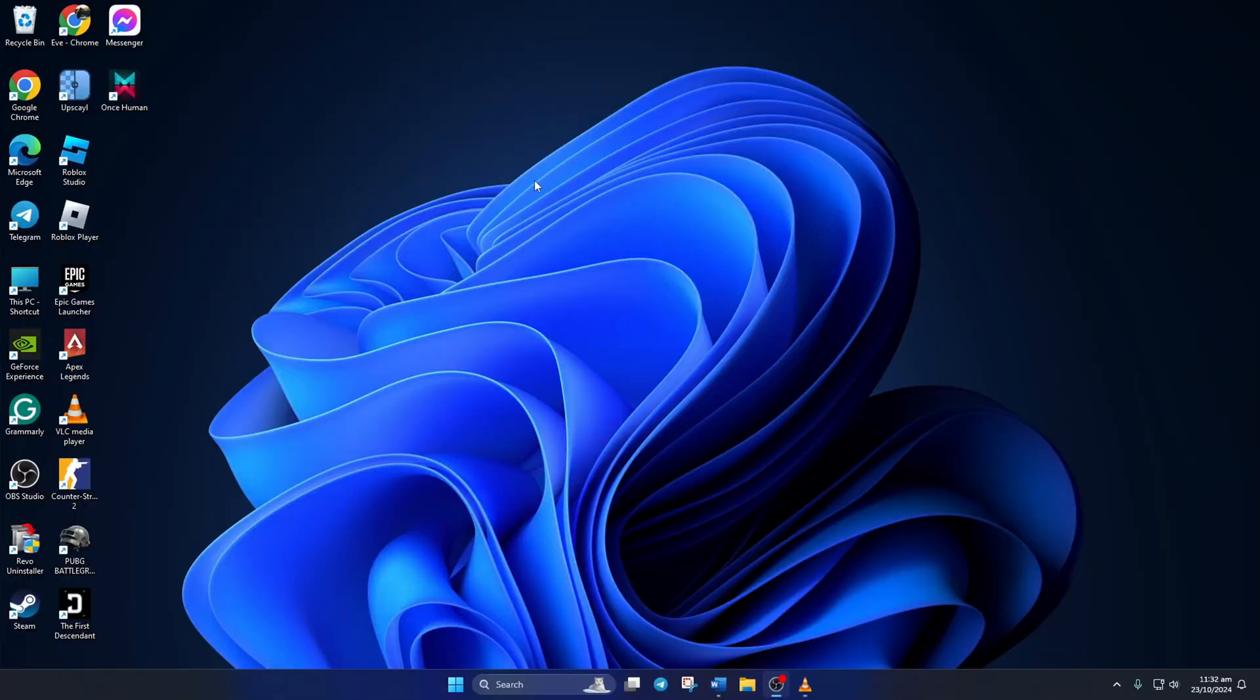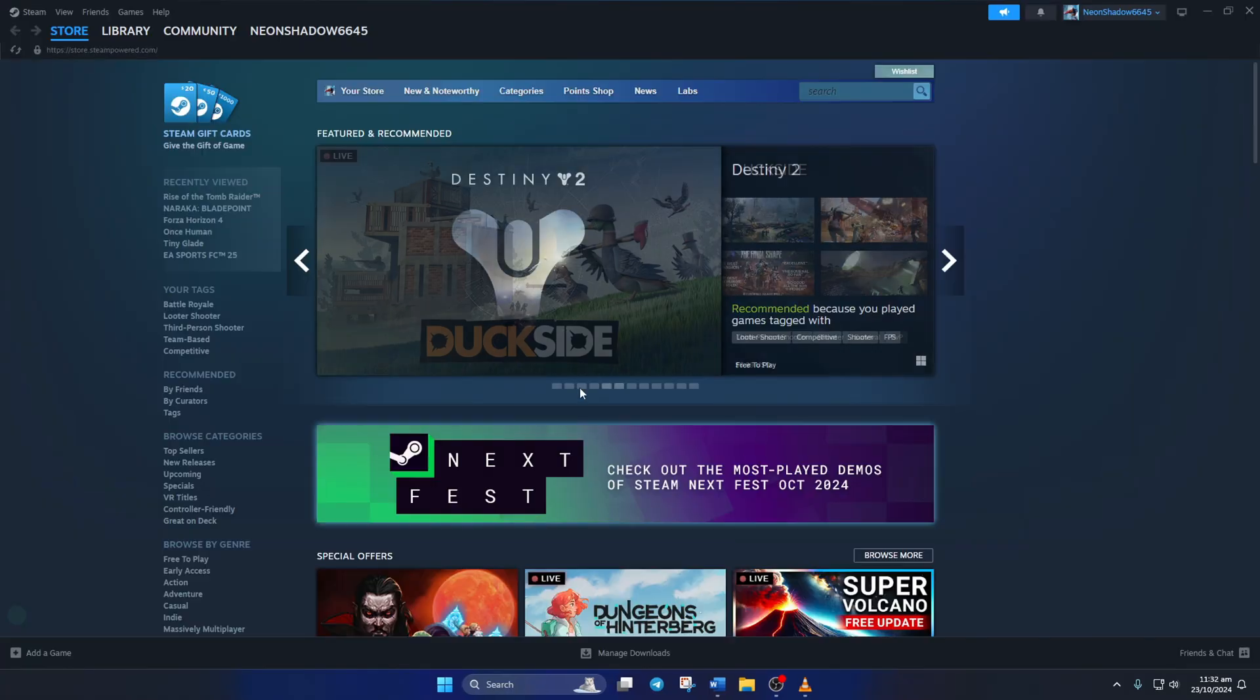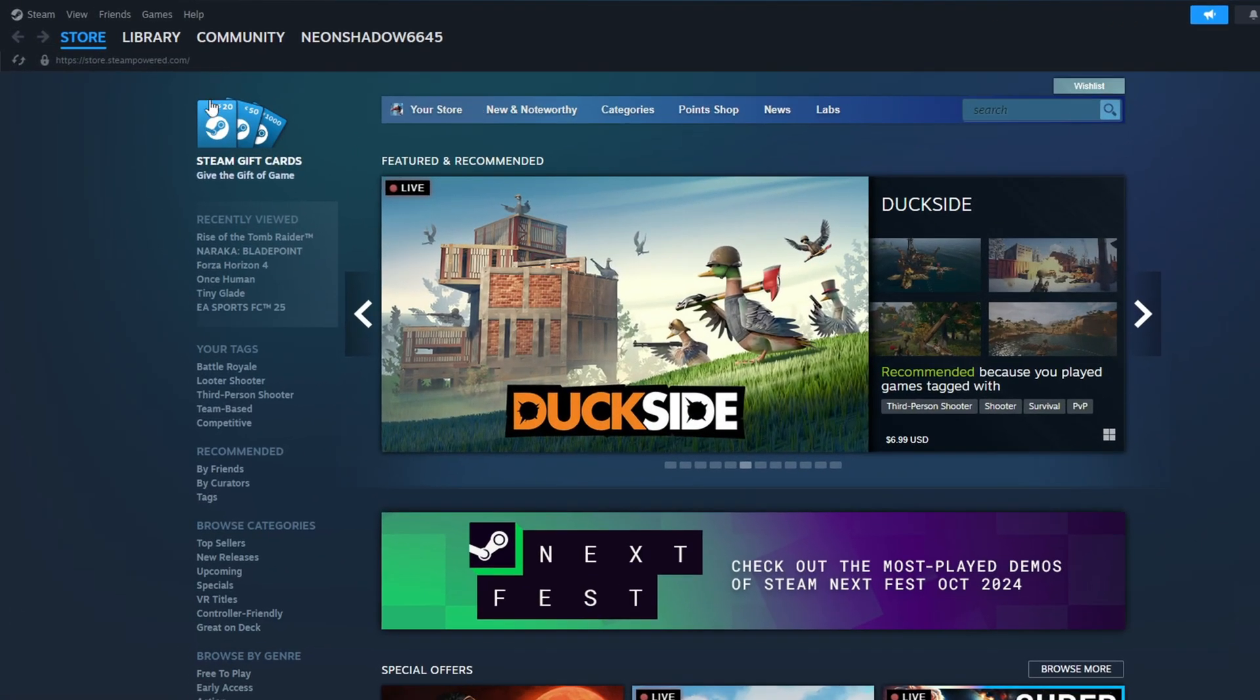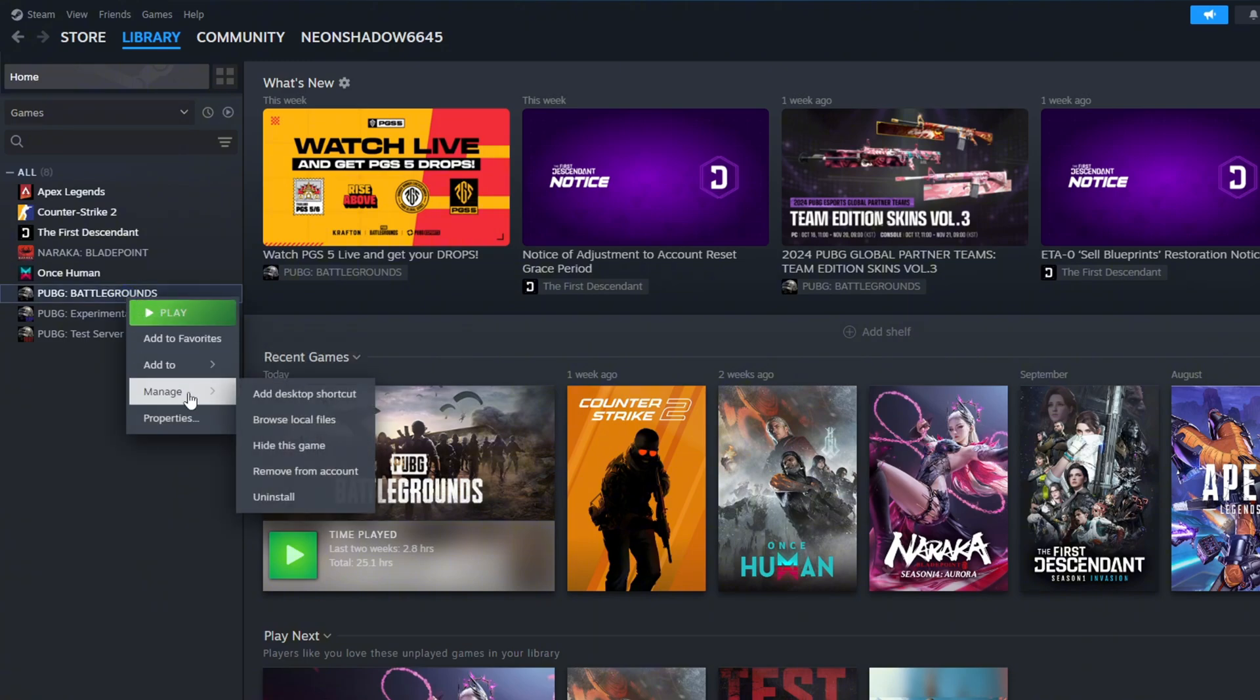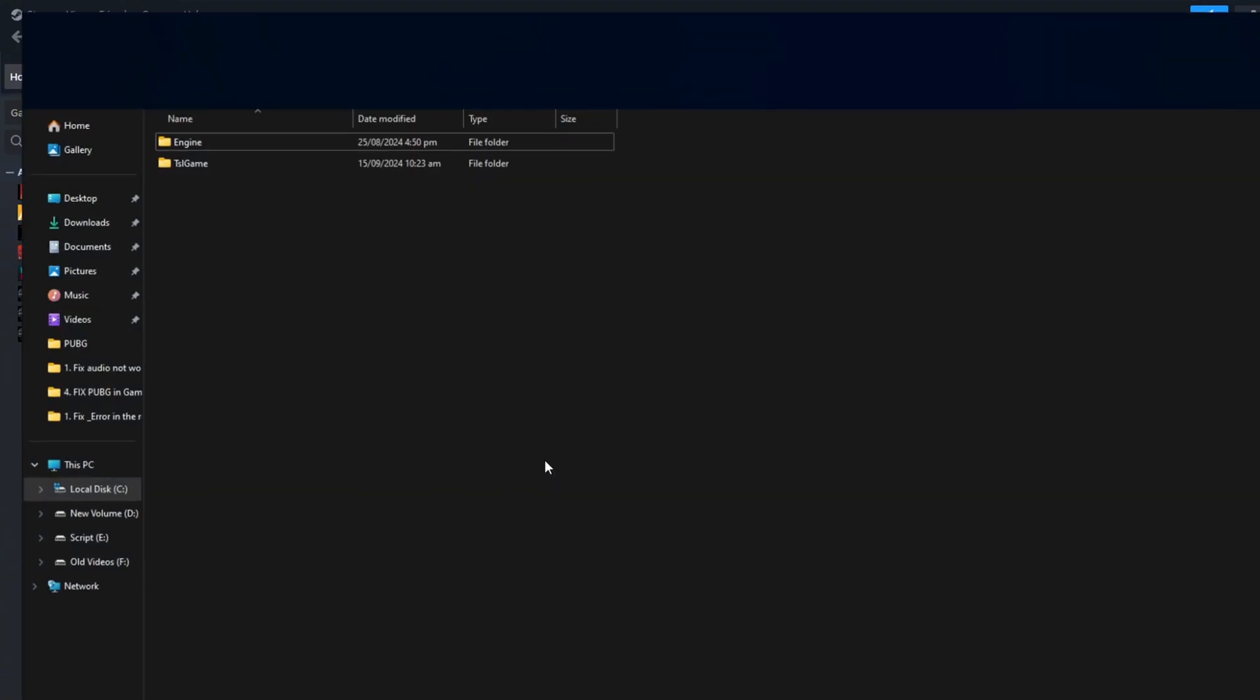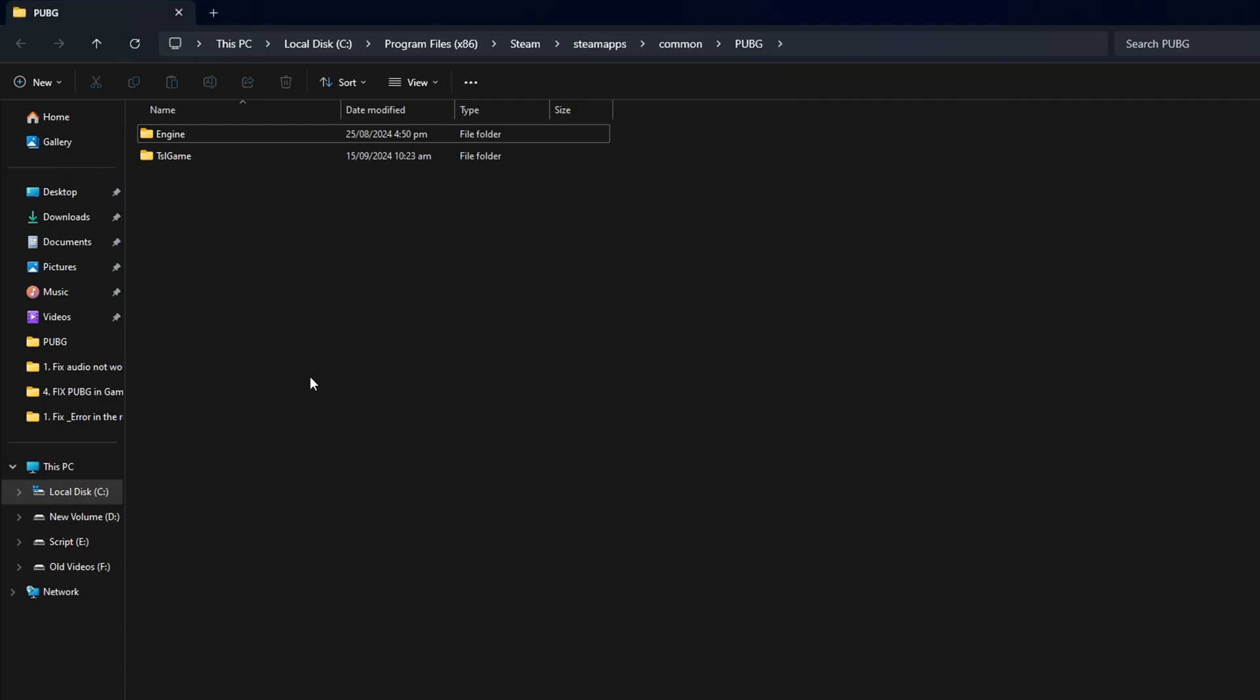First of all, open Steam on your computer. Then go to your library. Now, right-click on PUBG Battlegrounds and hover over Manage. And then, click on Browse Local Files.